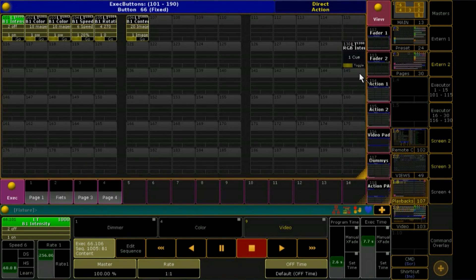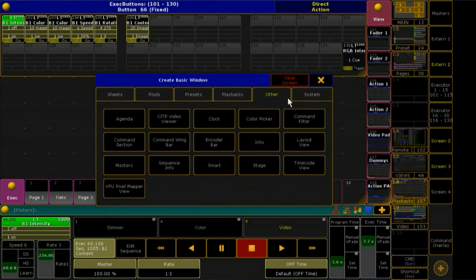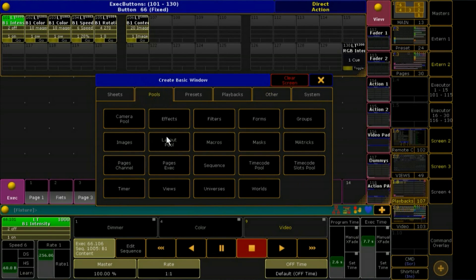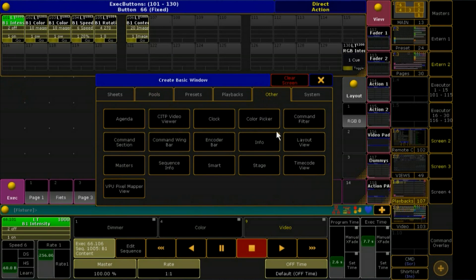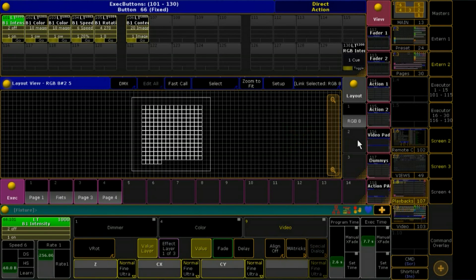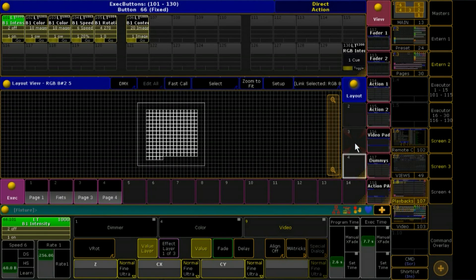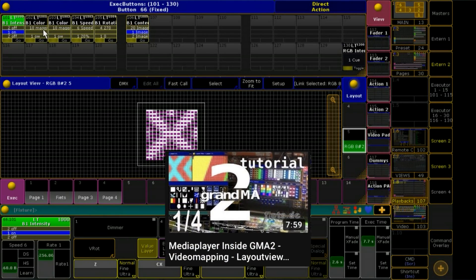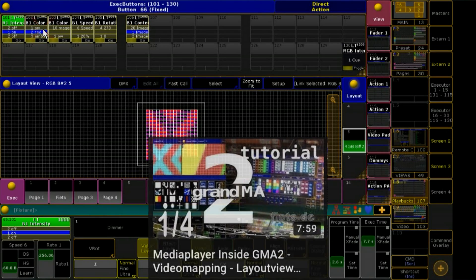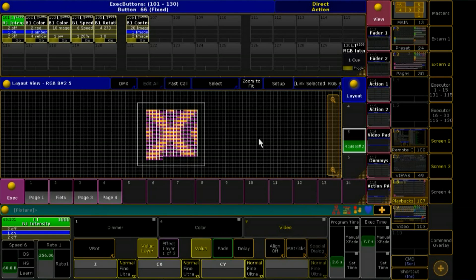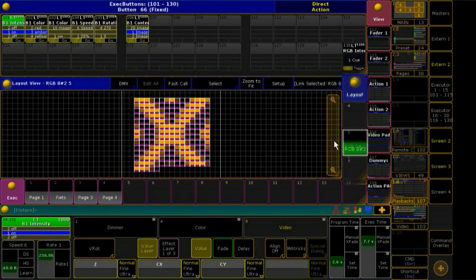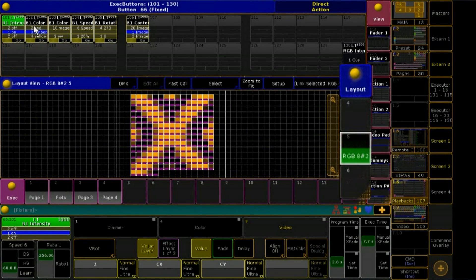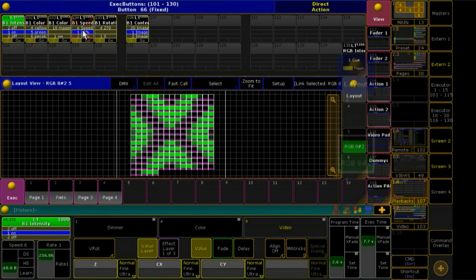I minimize my action pad and assign my layout pool, and bring up the layout view sheet. I already patched a group of RGB fixtures. How this works and what to note has already been described in the tutorial 'Media Server inside GrandMA2.' Remember that I stored this bitmap for layout number 5. Looks fine.